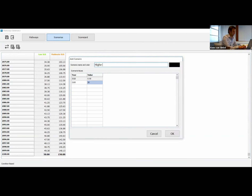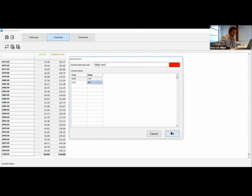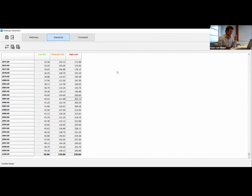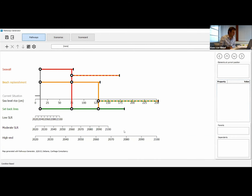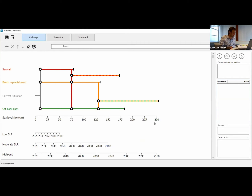Let's quickly add the high-end sea level rise as well. Let's make it red and put 250 centimeters. You see it nicely interpolates. To see the result, go back to the pathway view. We have a nice metro map, but the visualization is a bit messed up because our scale is now on top. We can change it by pressing the wheel button, going to graph settings, and making the graph height a bit more, say 700 pixels. Now we have the sea level rise on the x-axis with added information on the time for the different sea level rise scenarios.